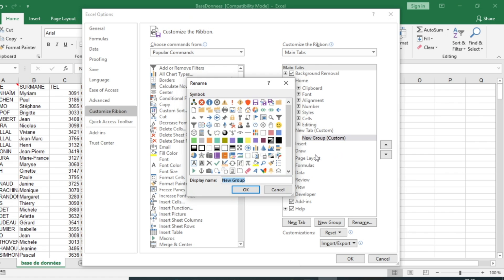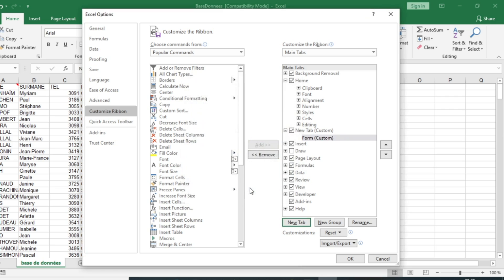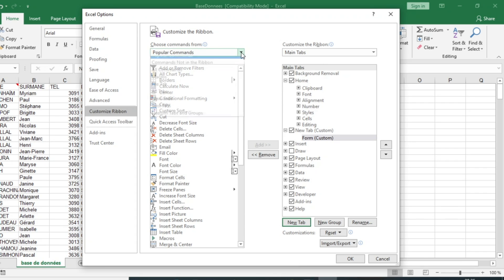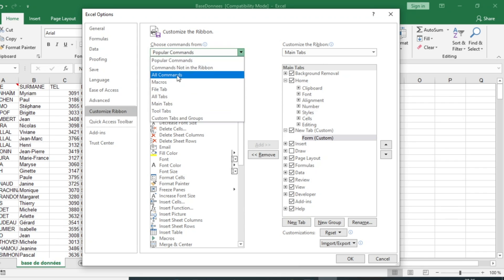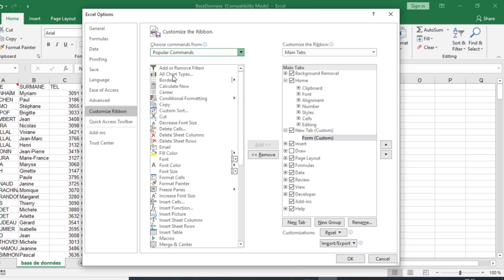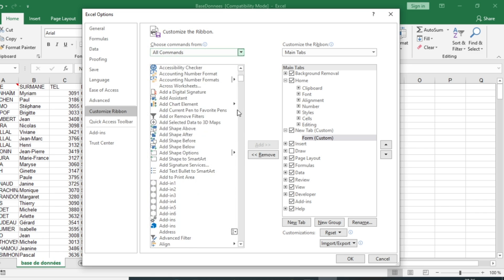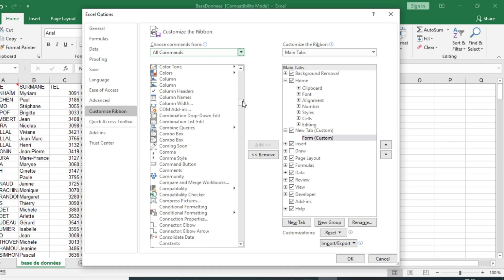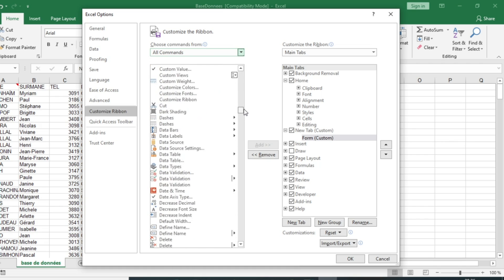Then come to the left-hand side and choose the command. You can select All Commands and then go to the command Form. I will search for the command Form.